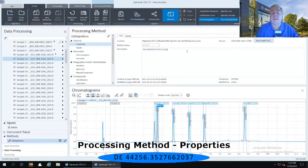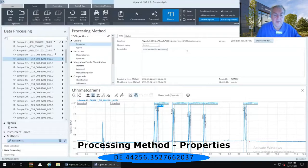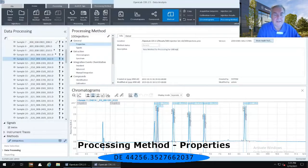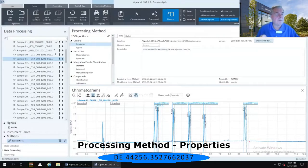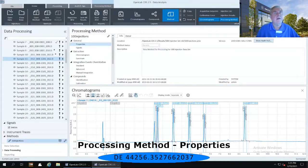So currently, what's in there is new method for processing, or I'm going to just add for 100 injection data set. Now you don't have to add anything here, I'm just showing you that this is where you can put in some specific information about the processing method itself.